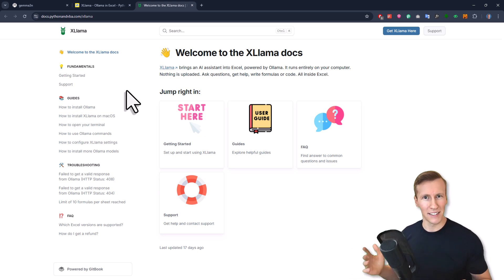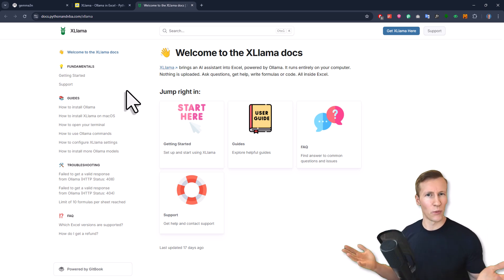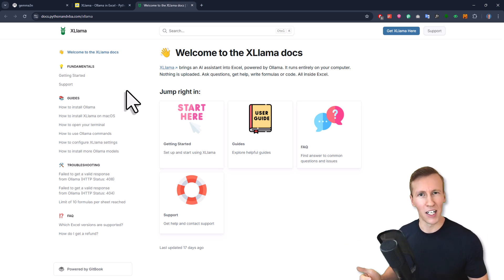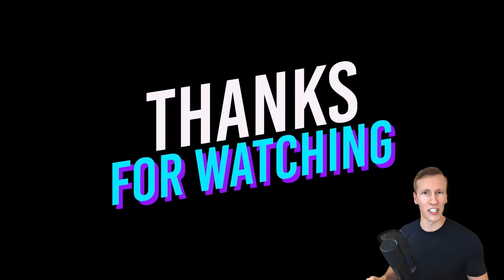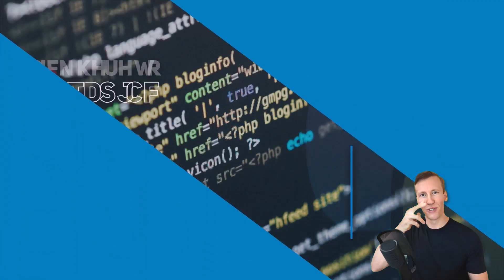So yeah, if you want to download it, check the first link in the description box below. Now I'm really curious, what do you think about it? Let me know in the comments below. Thanks for watching and I'll see you in the next video. Cheers.